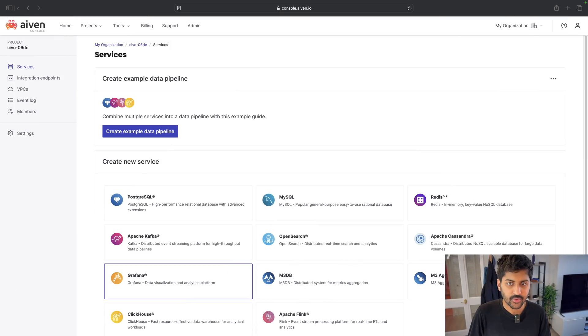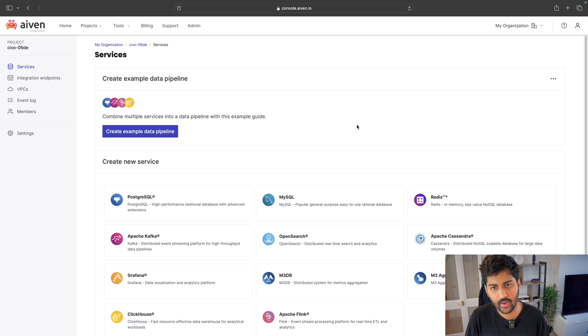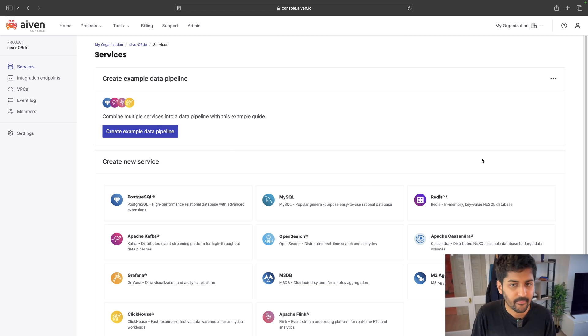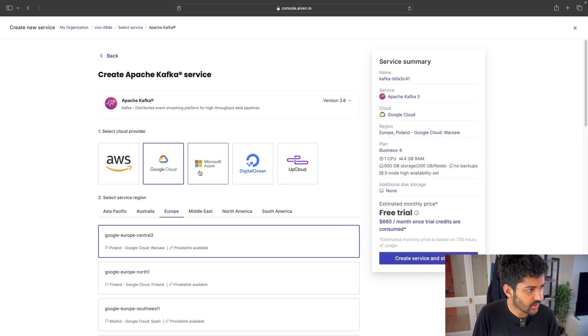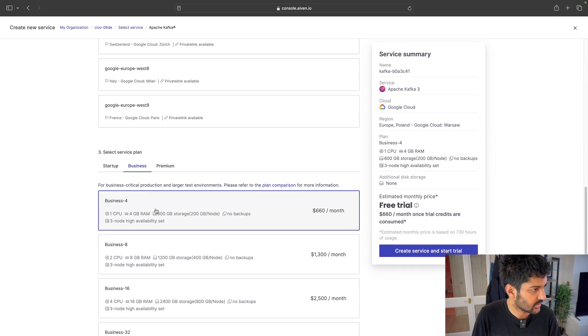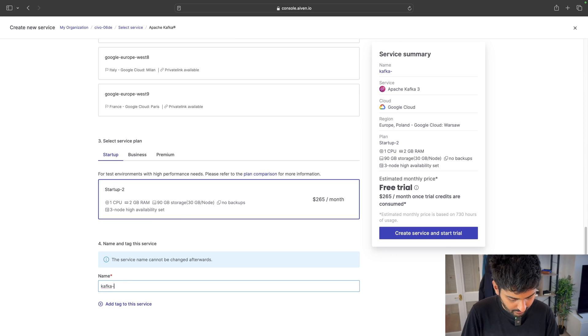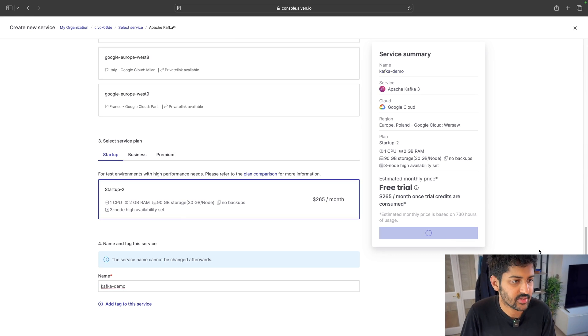Now let's look at a demo where we'll create our own data stream using Kafka, Spring Boot, and Ivan. First, we need to create a Kafka service. You can do it via the web console, CLI, Terraform, or even the Ivan Kubernetes operator — your choice. I'm going to go to Apache Kafka, select the region, select my service, give it a name — 'kafka-demo' — click 'create service' and start the free trial. As you can see, no credit card was required.